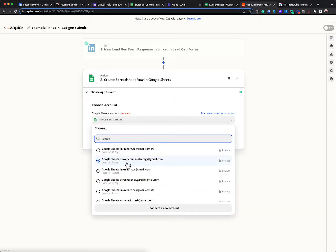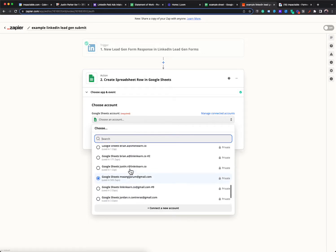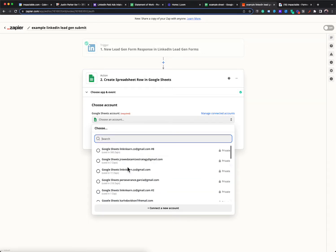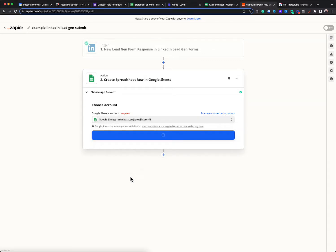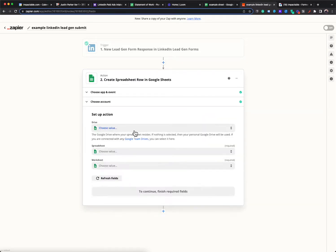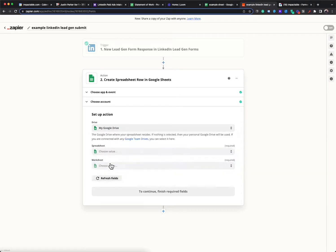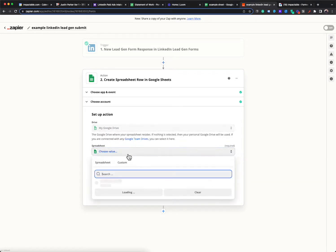And then from there, it's just going to ask you more information. So it's going to ask you what Google account is this sheet under. You'll probably just have your one. It'll ask what drive, you'll probably just have your one drive. So a lot of these won't be too confusing.